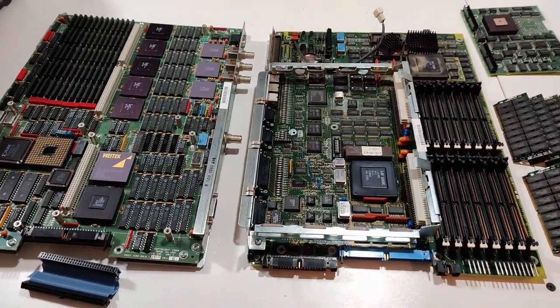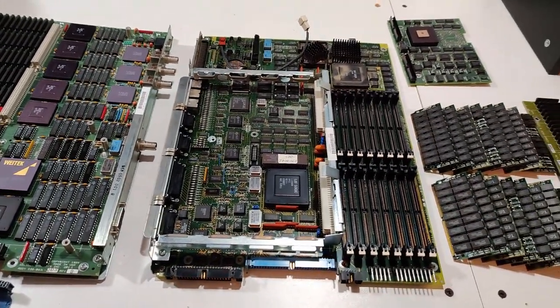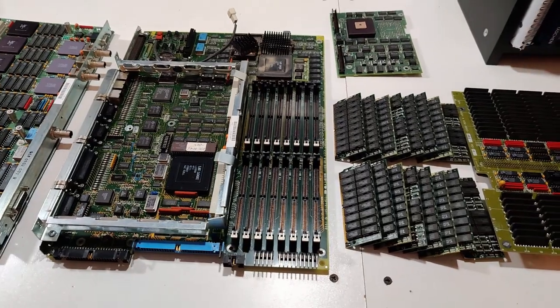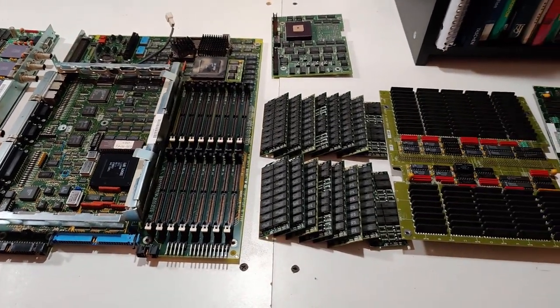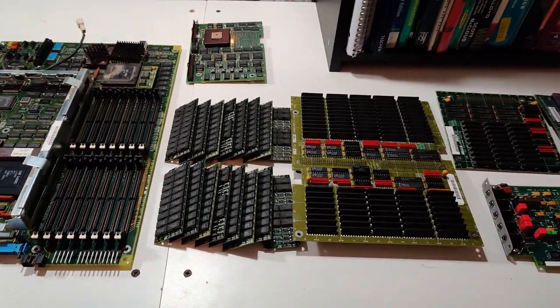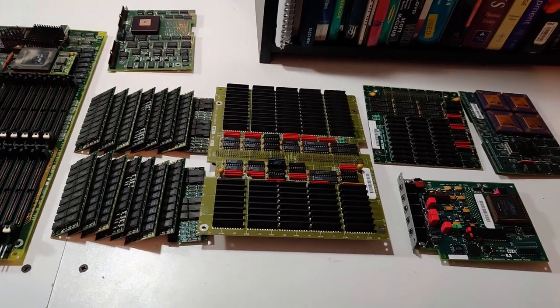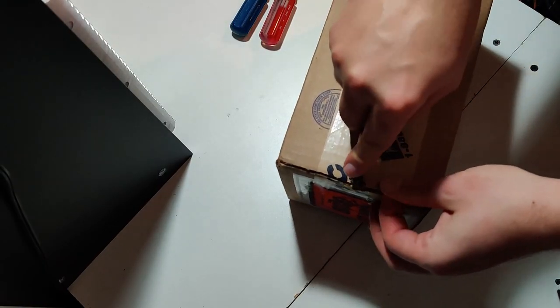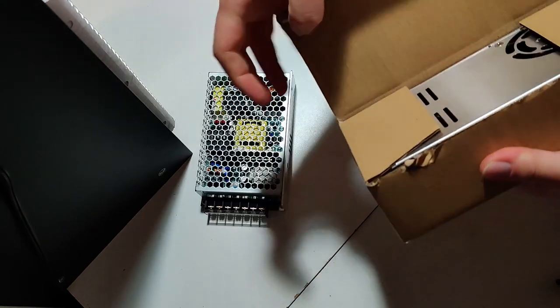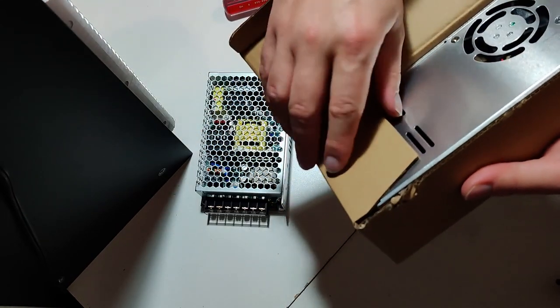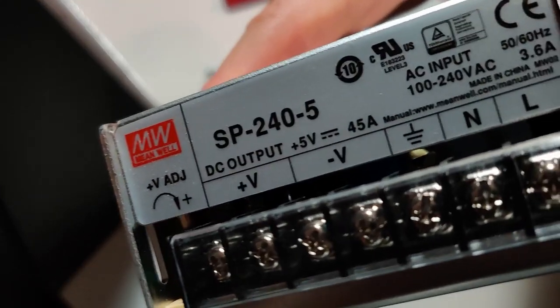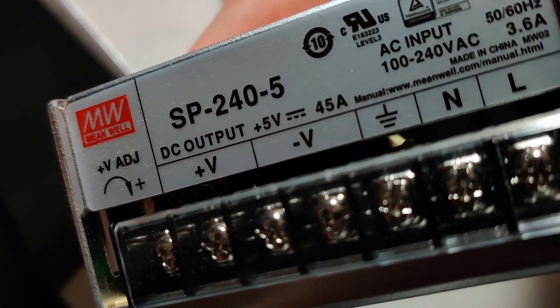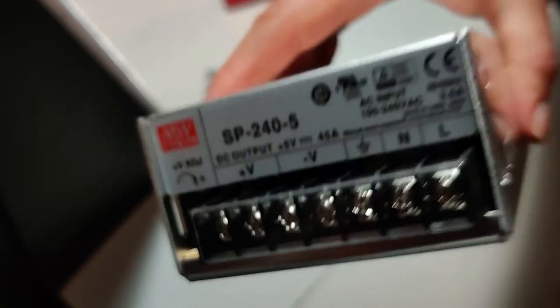But after pulling this monster out for the first time in a long time to shoot this video, I broke down and bought a couple of industrial power supplies to see if I could take one more stab at getting it up and running. It's kind of a crapshoot since I have no idea if the rest of the machine is even in working condition, but I figured it was worth a try, and with that, I'll turn the narrative back over to my past self.